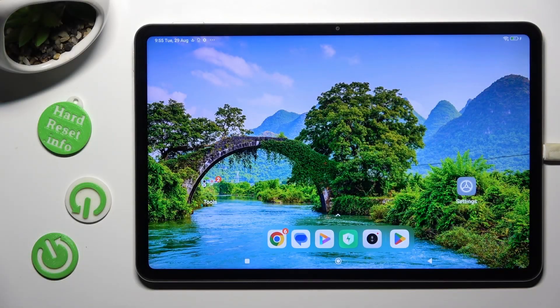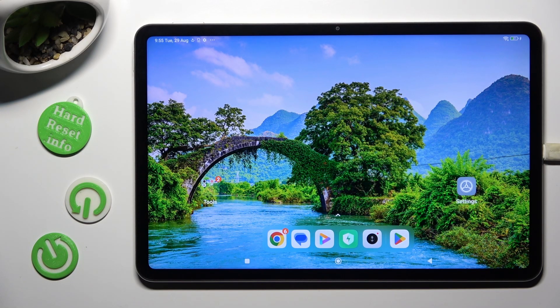Hi, I'm Imron. In front of me is a Xiaomi Pad 6, and today I would like to show you how you can apply Apple layout on this Android device.